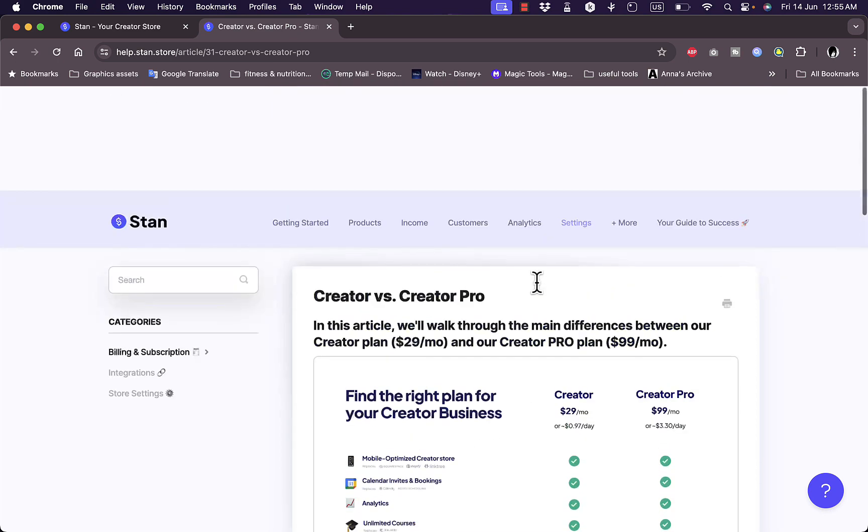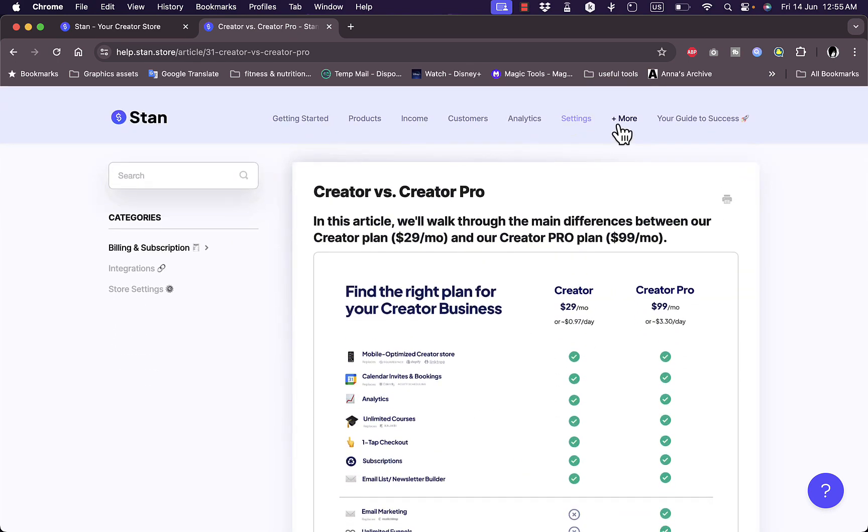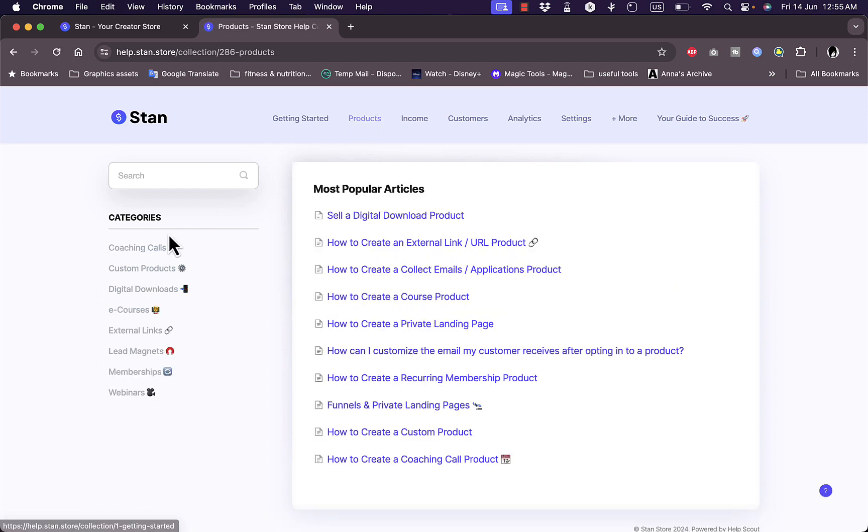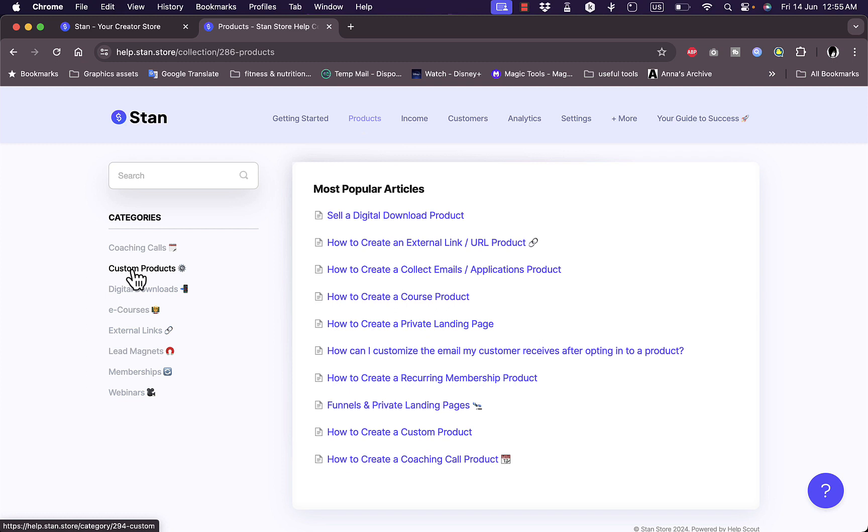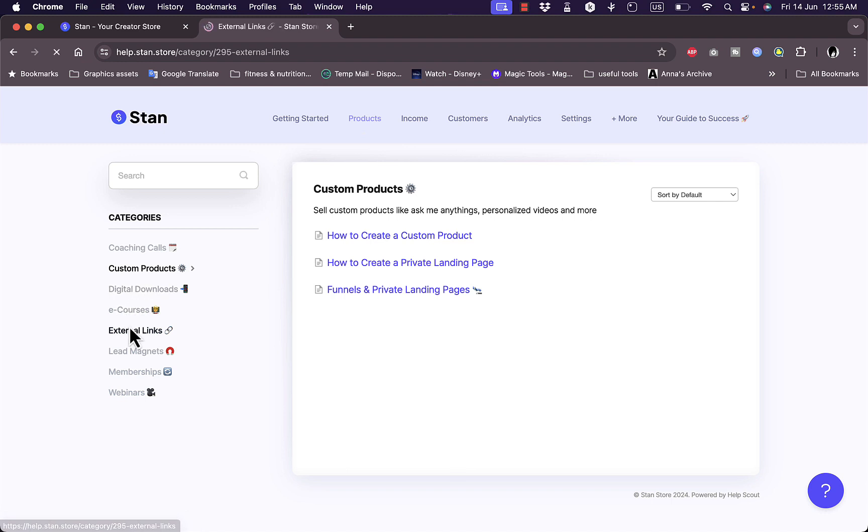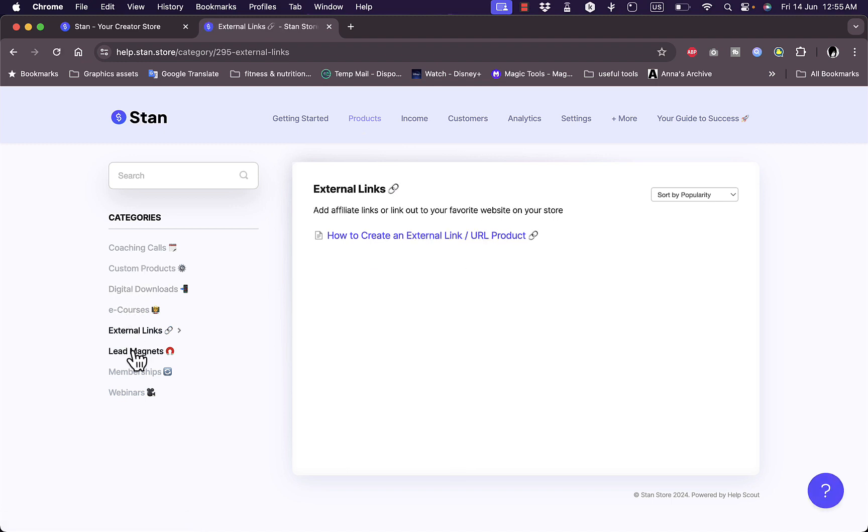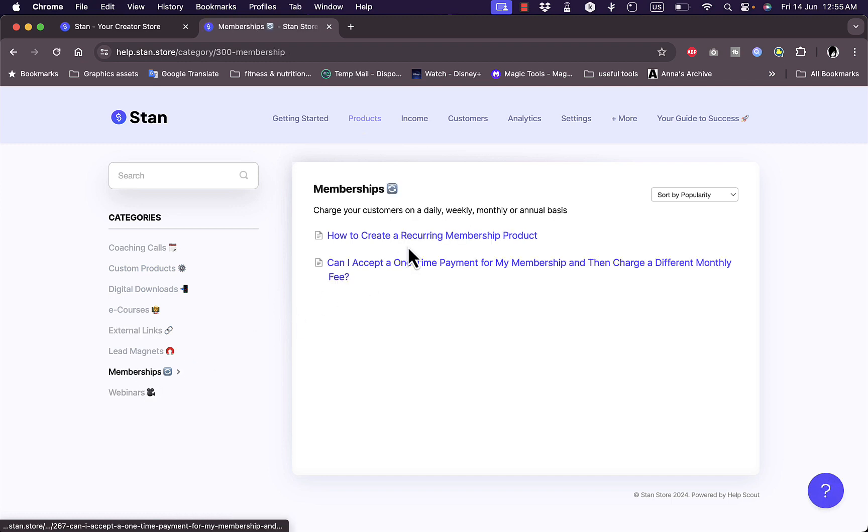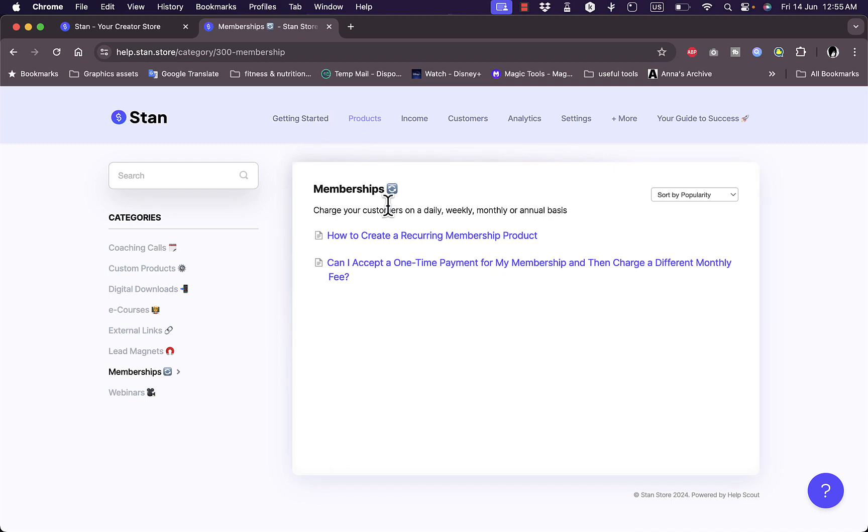You can get more guides here. If I go to products again, I have the categories. I can learn more about custom products, digital downloads, e-courses, external links, lead magnets, memberships, and webinars. You can go ahead and read every article about anything you want to know. However, as I told you, in order to accomplish anything you need to be a member of the platform, and to do so you need to subscribe to a paid plan.